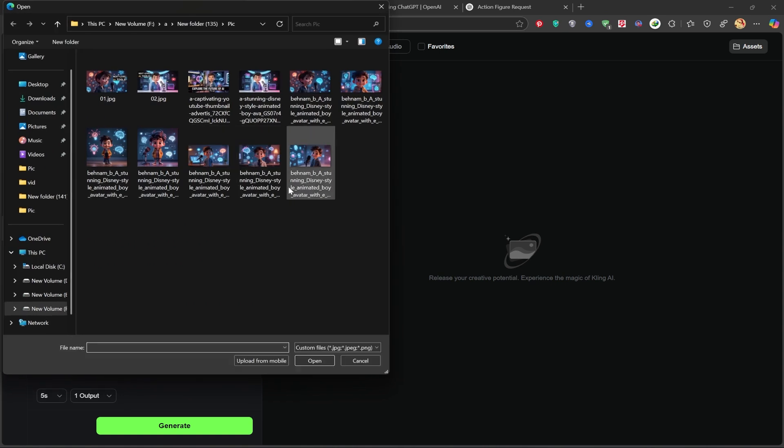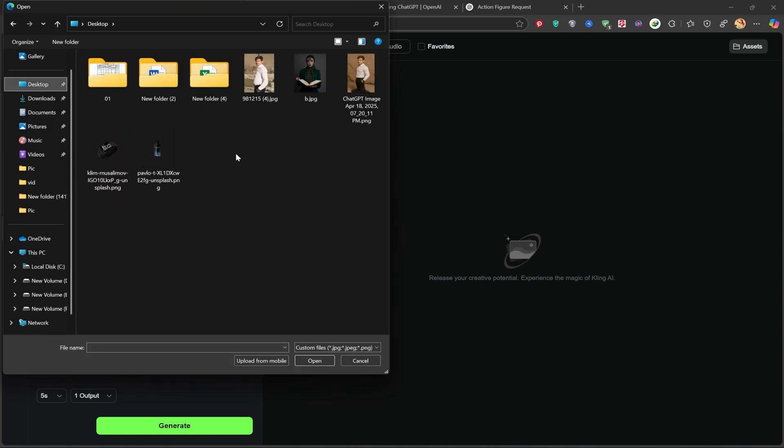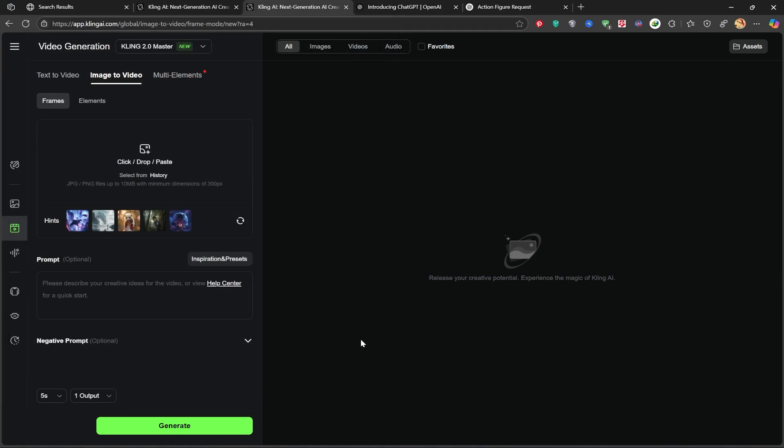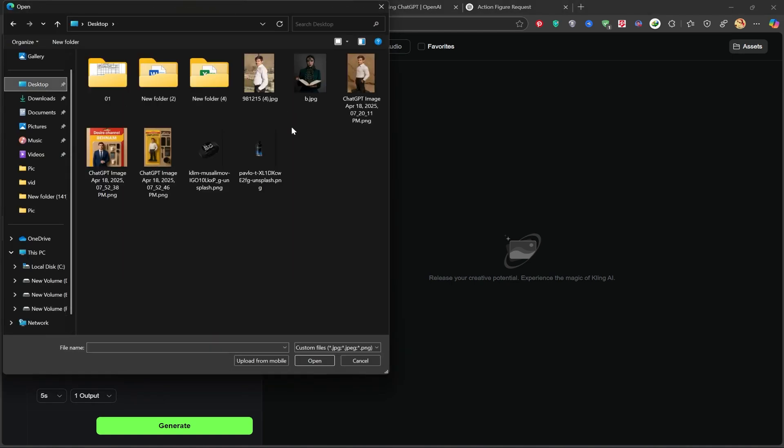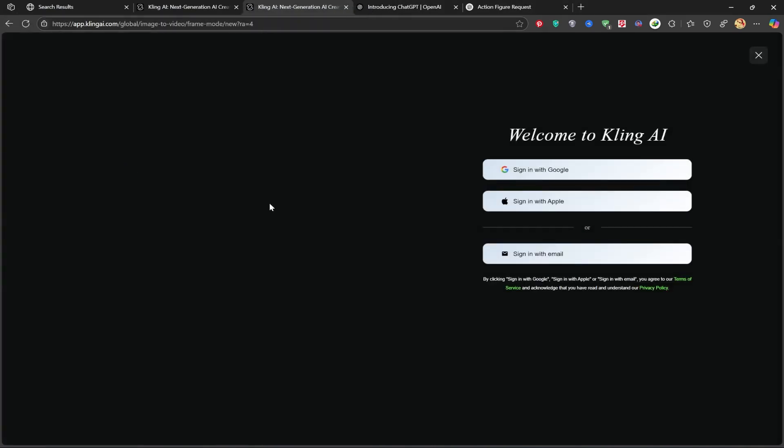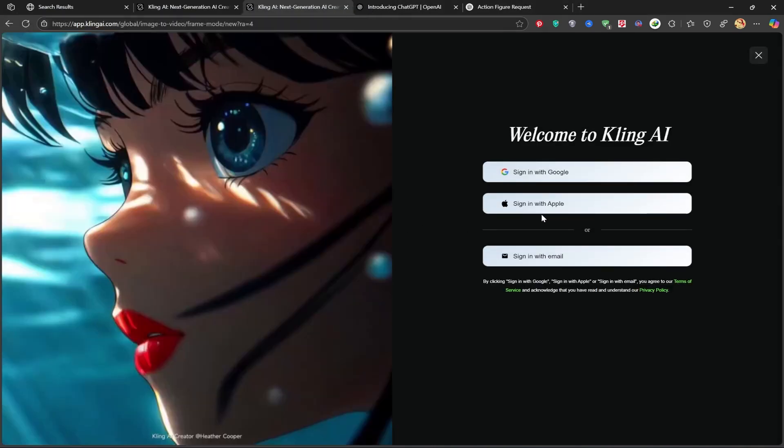Then click the upload area to add your image. You'll be asked to sign in, use Google, Apple, or your email. I'm signing in with my Gmail again.